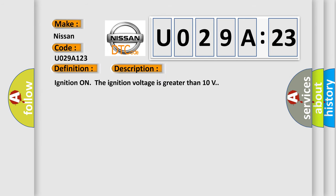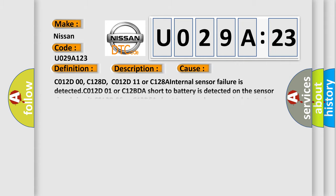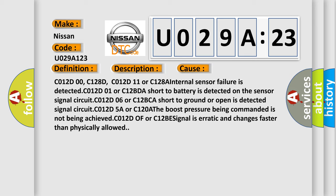Ignition on, the ignition voltage is greater than 10 volts. This diagnostic error occurs most often in these cases.